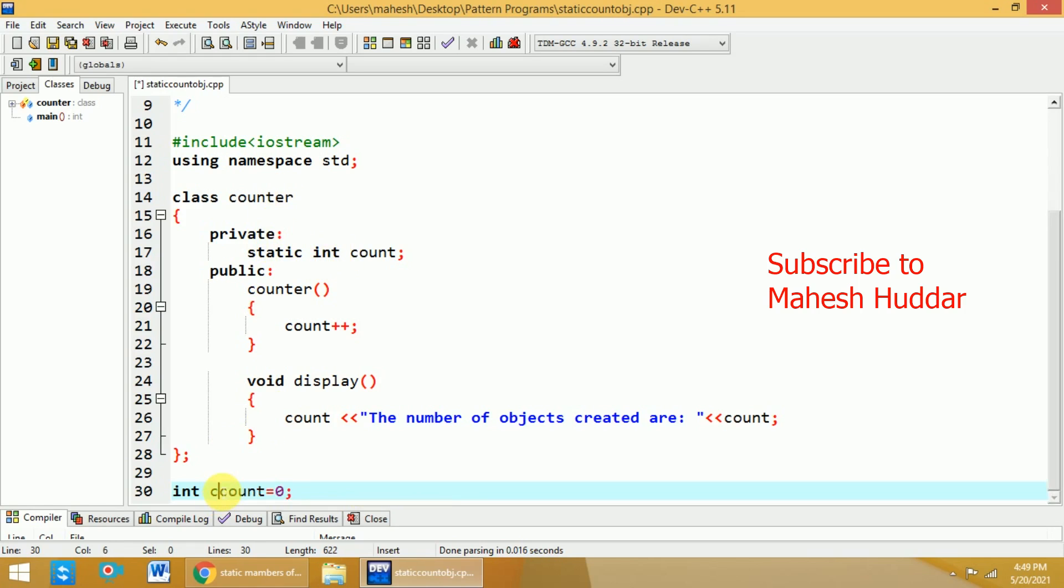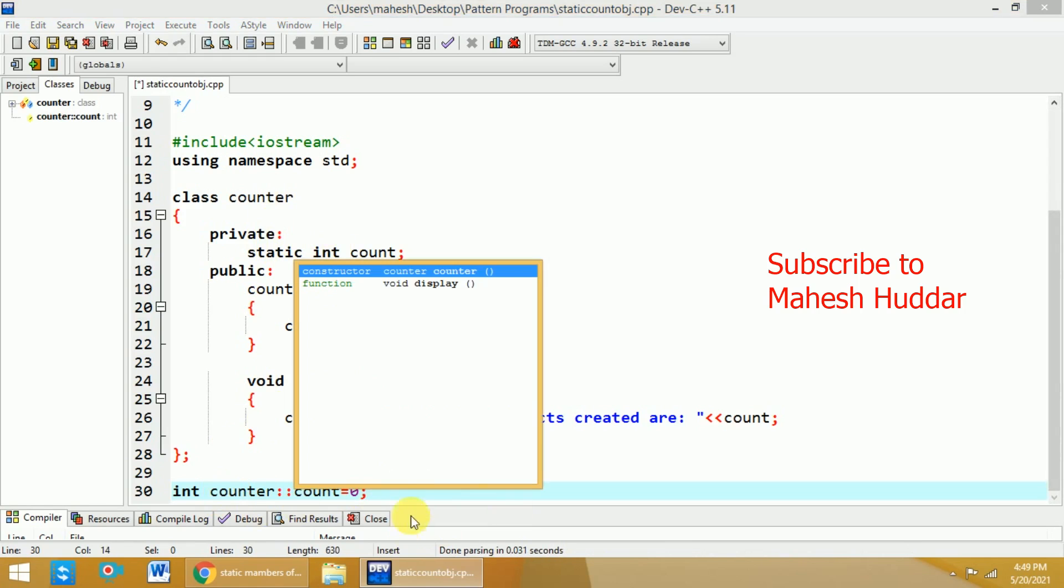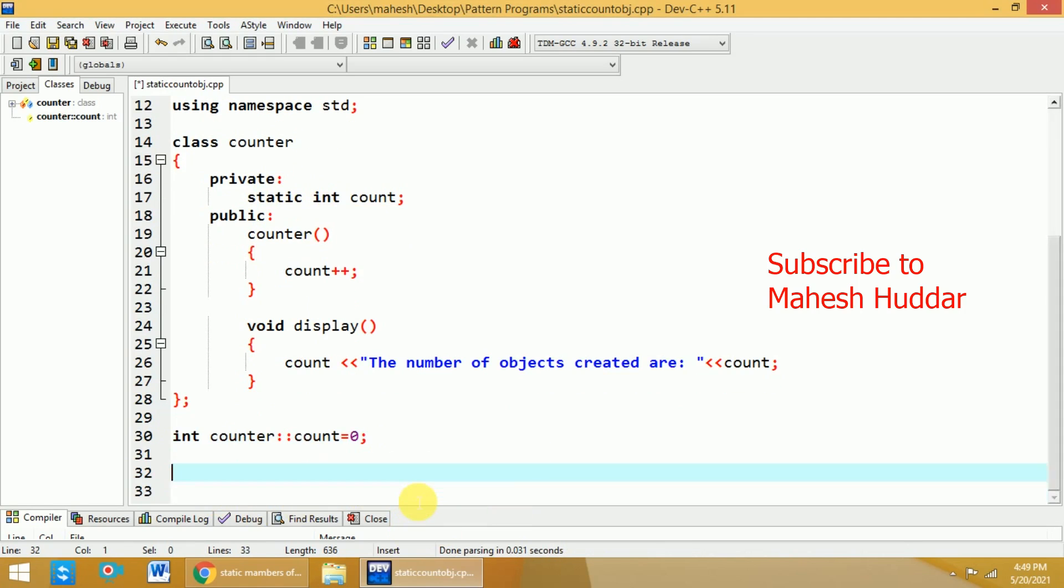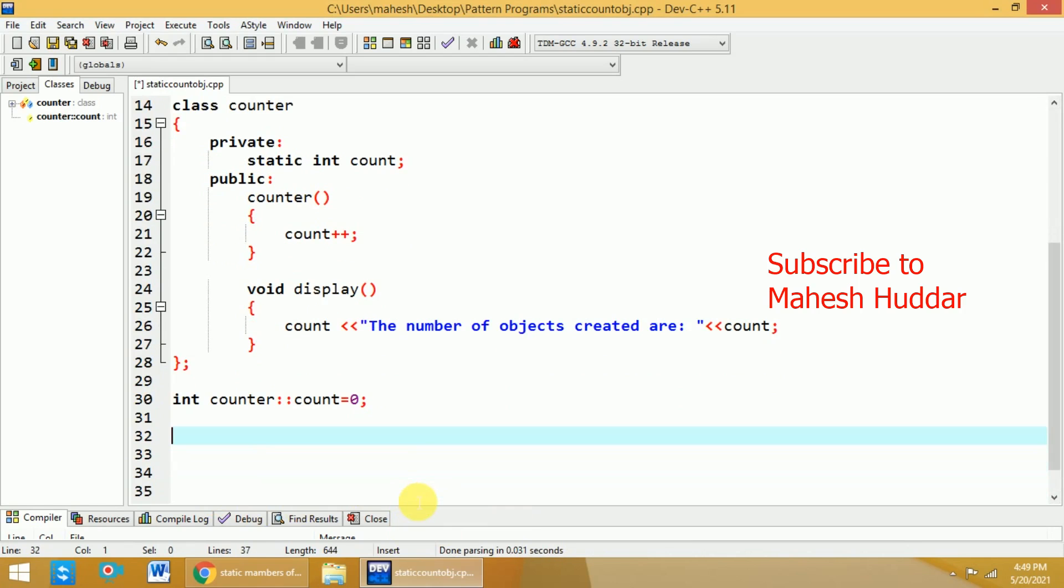Hence, I need to use counter colon colon, that is a scope resolution operator. I have to use here. Now, what I do is I will add the main part of this particular program. That is int main.